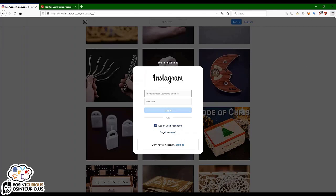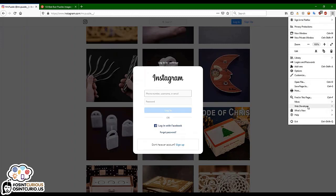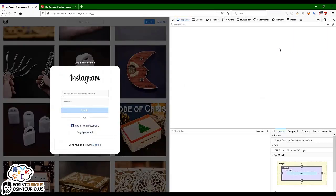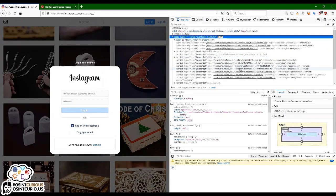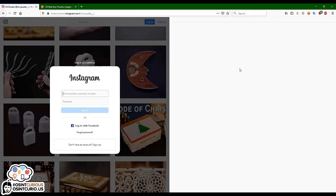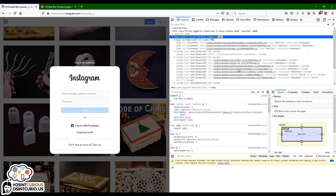We can go to the menu in Firefox, go to Web Developer, and toggle the tools. We can go to the inspector or web console, whatever you need. Another way of opening the developer tools is by pressing the F12 key — when I press it, it closes; when I press it again, it pops up again.